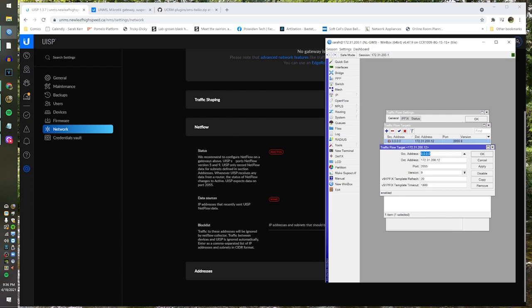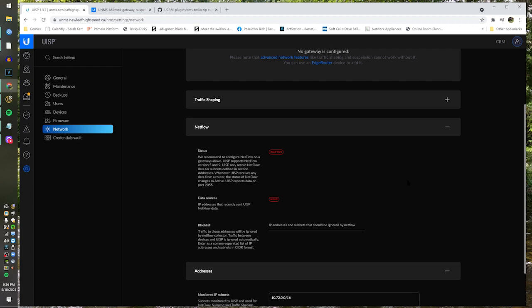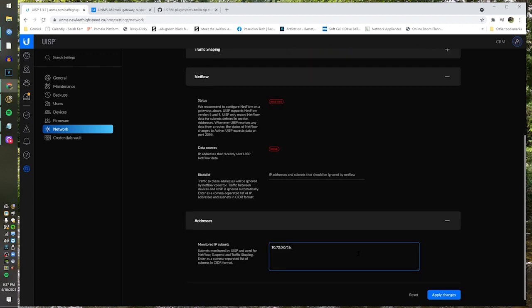Reading on screen: we recommend configuring NetFlow on a gateway. UISP supports NetFlow version 5 and 9. UISP only records NetFlow data for subnets defined in the addresses section. Whenever UISP receives any data from a router, the status of NetFlow changes to active. UISP expects data on port 2055 — that's already in place. I forgot to add the subnet address — got to make sure that's in there or it won't work at all. Apply changes.